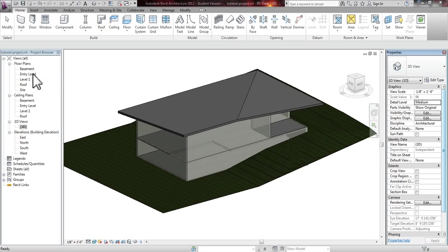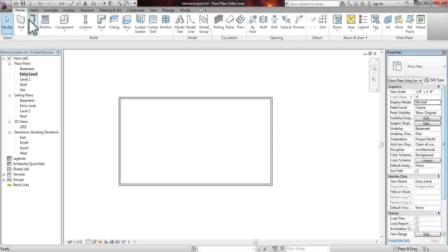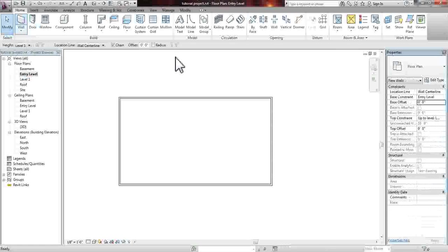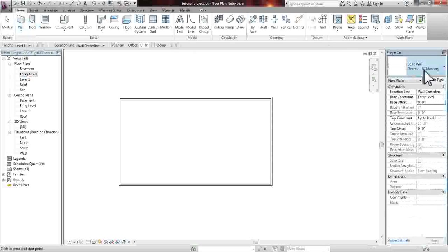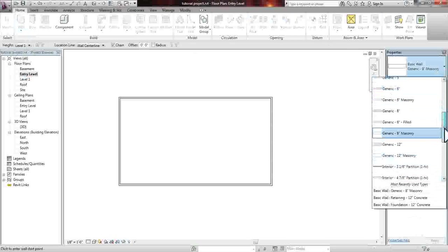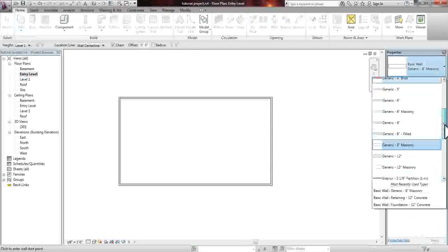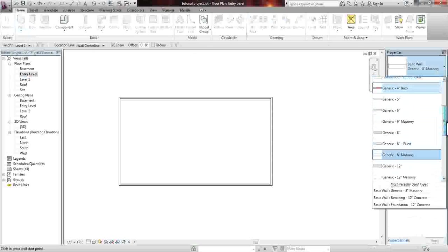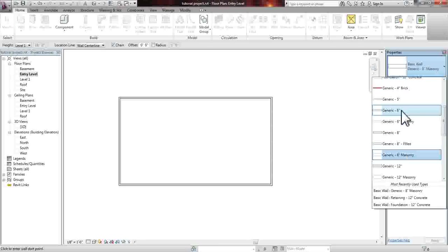We're going to go to our entry level, click the wall tool, and from here we can select which type of wall we would like. For the most part, we'll be okay with the generic 6 inch, which isn't commonly found inside homes.